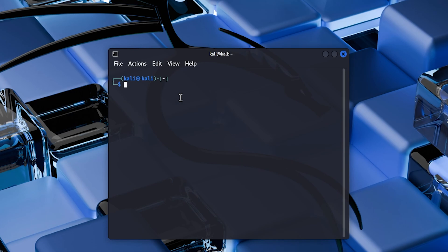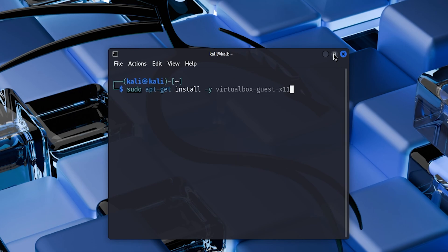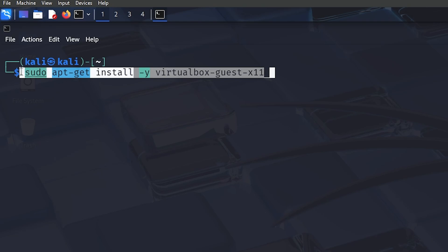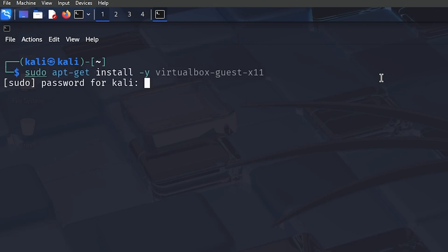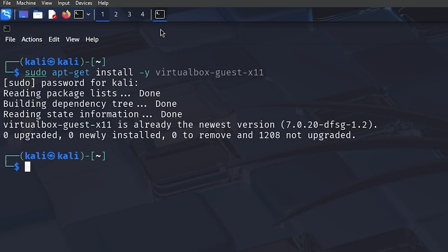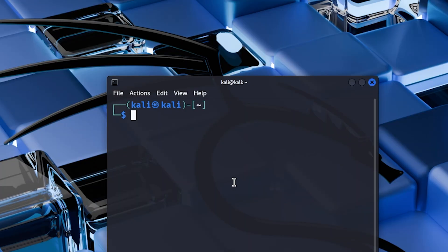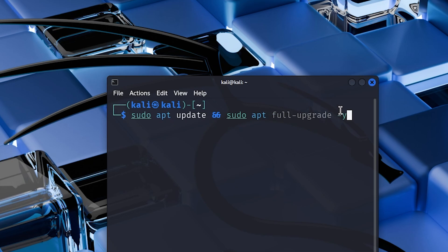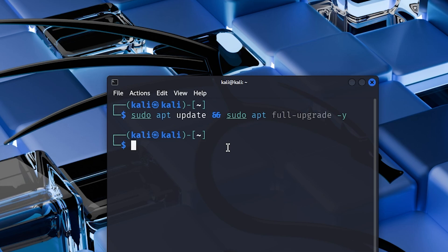If Guest Additions are not working properly, type in: sudo apt-get install [the command shown on screen — the link will be in the description]. For me it's already installed, and it should be for you too, but if there are problems, try installing it. I also recommend updating your system: type sudo apt update followed by sudo apt full-upgrade -y to confirm. This may take 20 to 30 minutes as it's quite a large update.